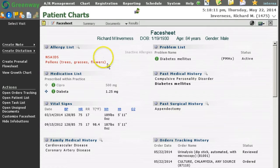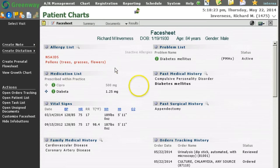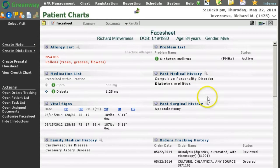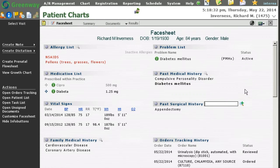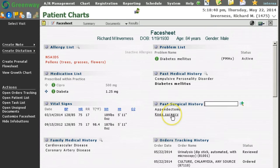The patient's face sheet has changed to allow for easier addition and searching of items in the past medical history, in the allergy list, in the past social and surgical history, and in family medical history. For each of those sections, you will see a small magnifying glass which you can use to add items. The item is then added to past surgical history.